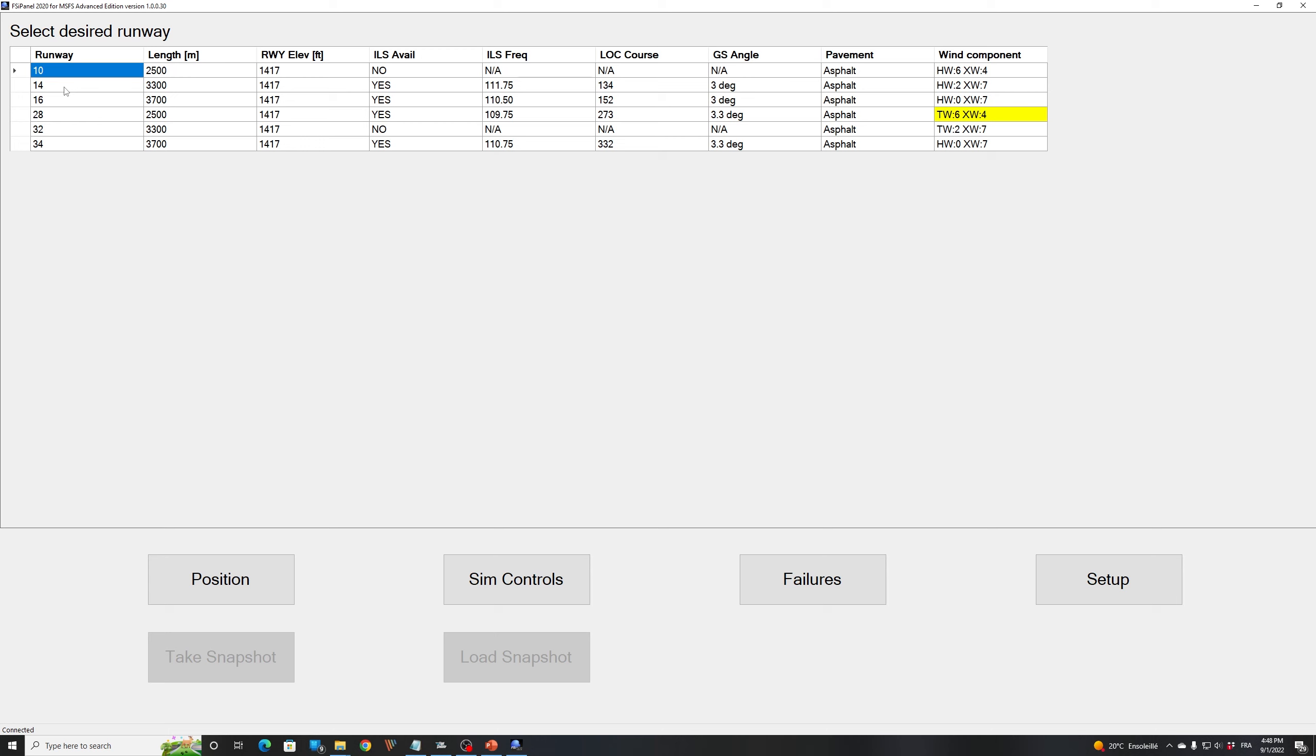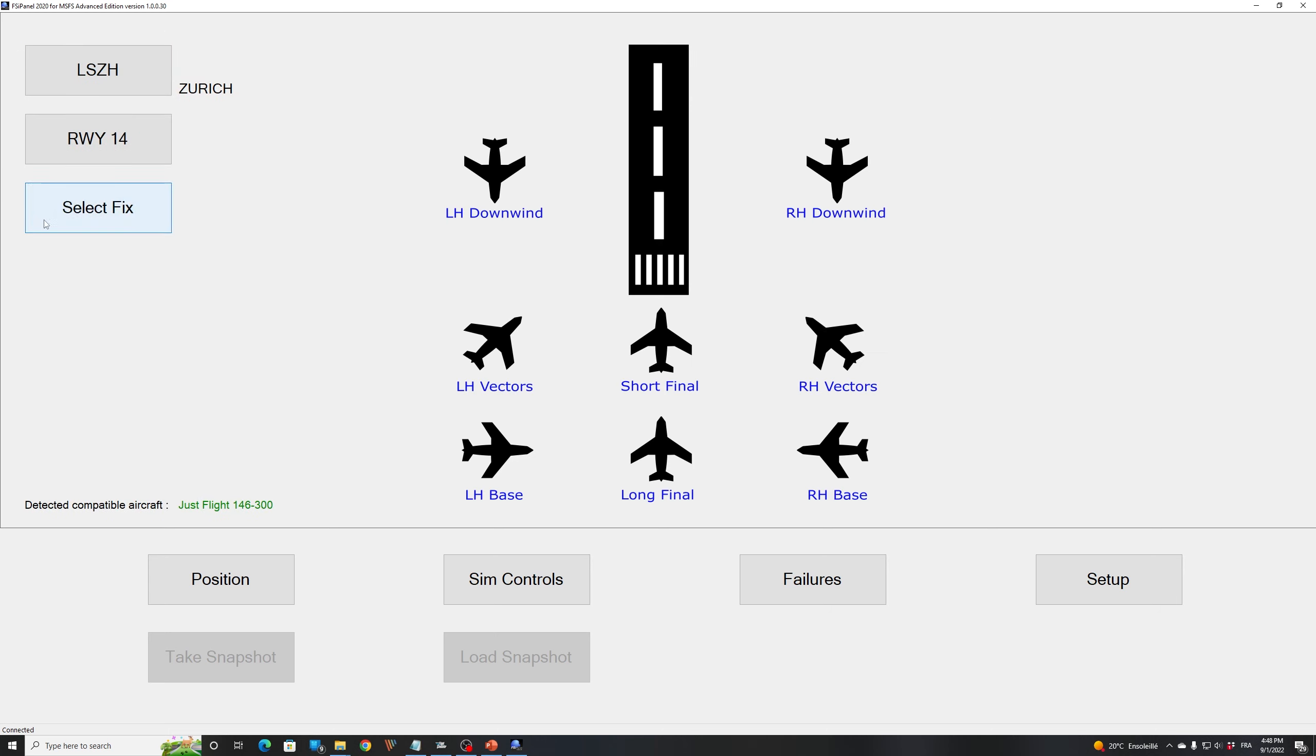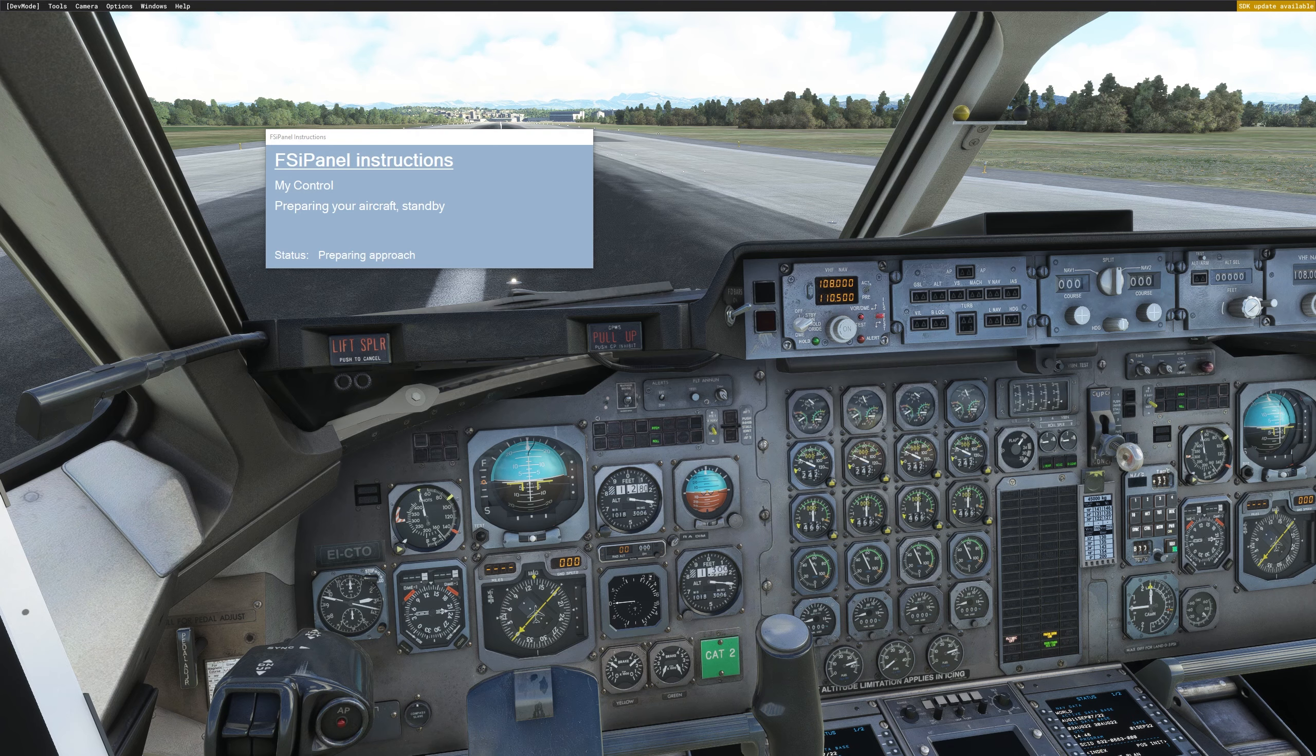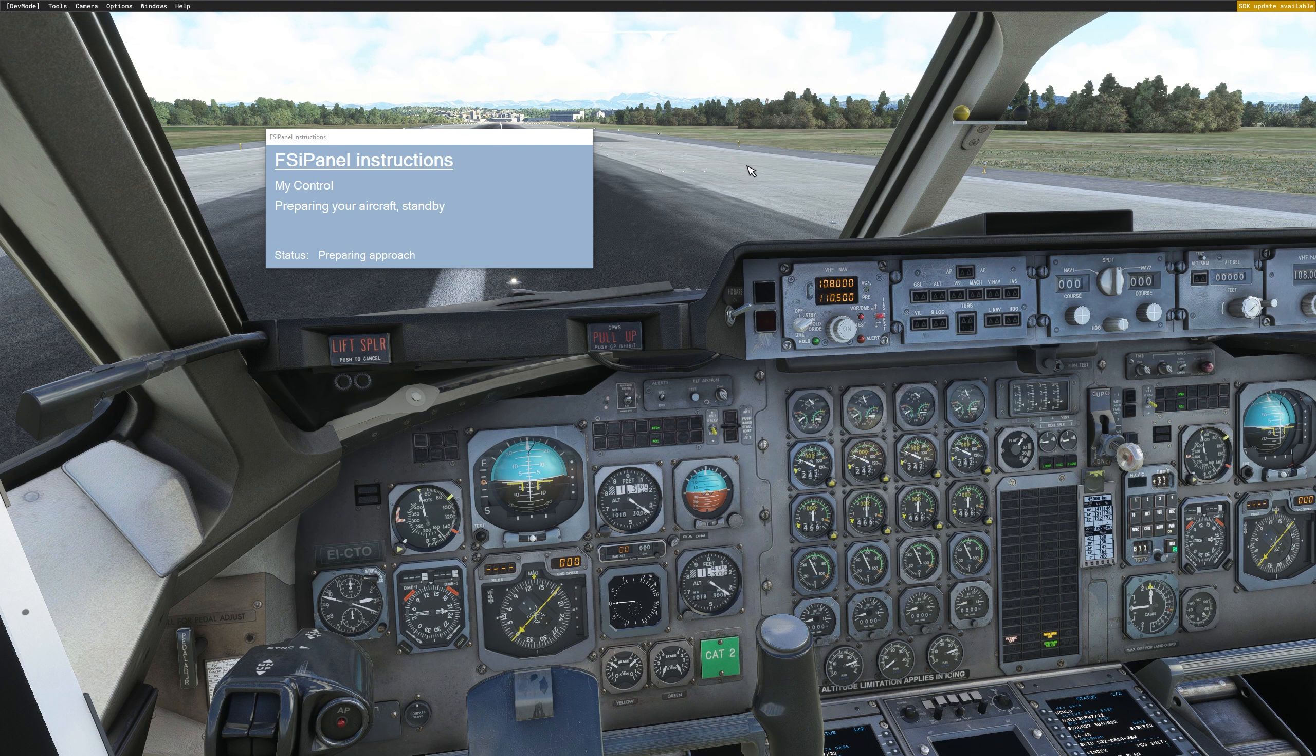So today we will do an ILS-14 in Zurich, so I will put myself on a long final. We should be at 8 nautical miles at 3700 feet. So let's see what happens when we click move aircraft and I will show you the procedure. So move aircraft, we are in the cockpit.